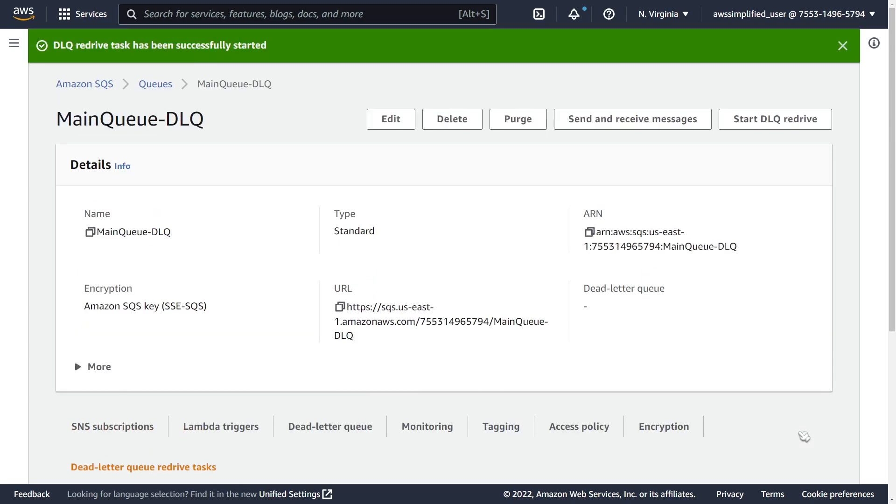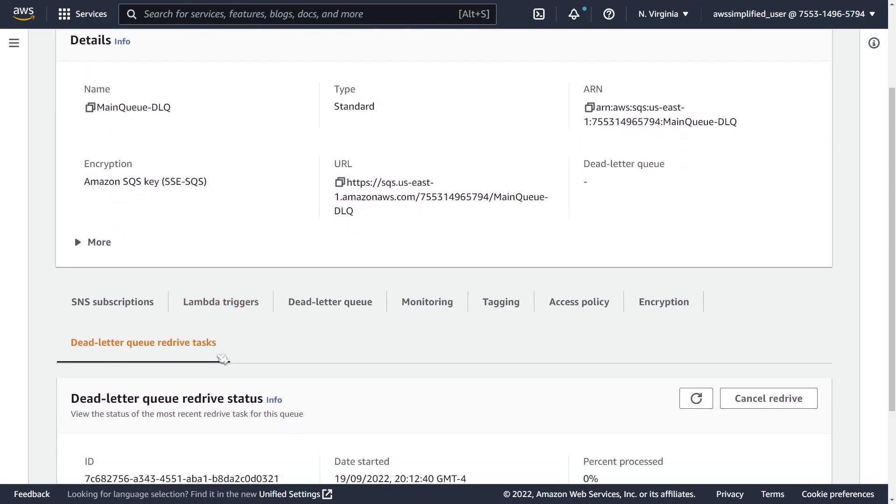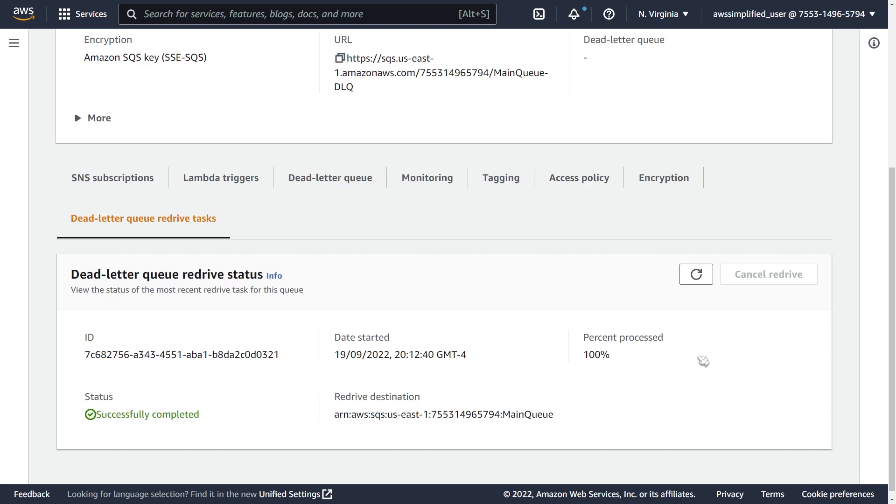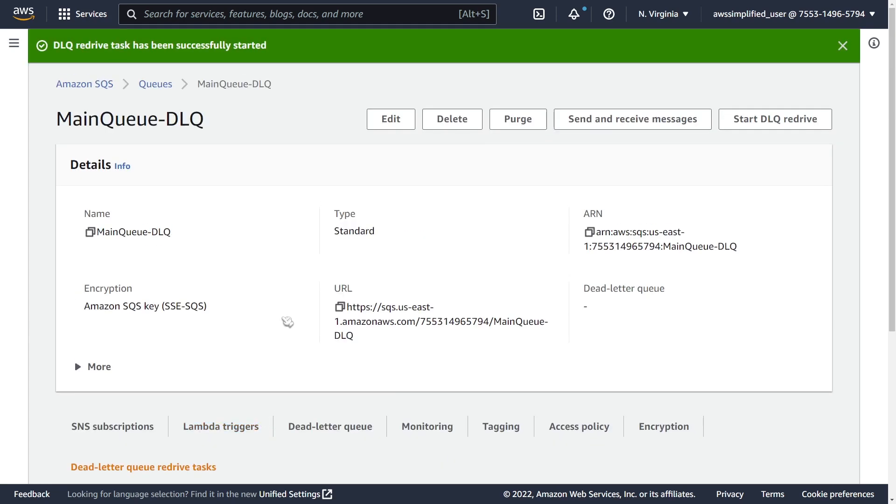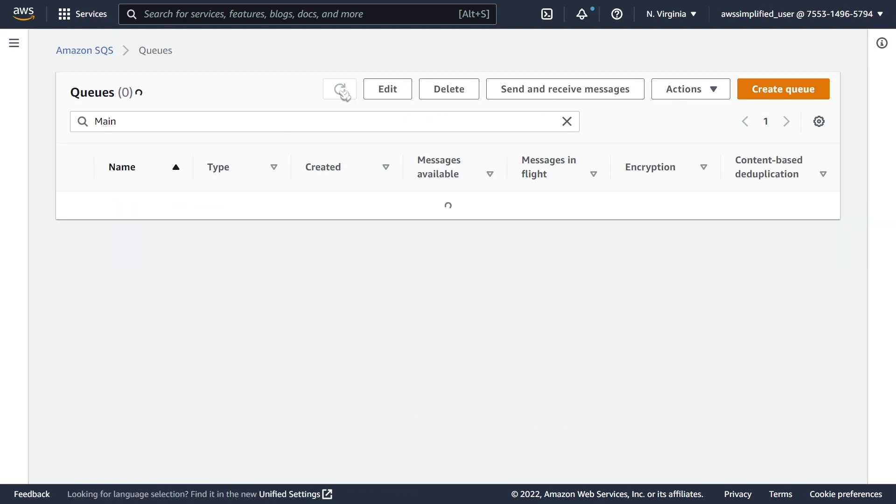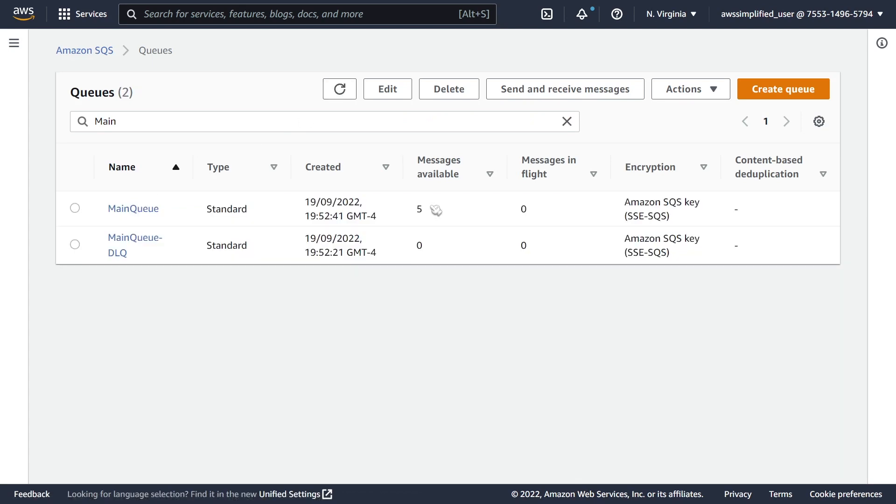So currently I'm in the DLQ right now, and there is a new tab here that you can see DLQ redrive tasks. And this is telling us currently we're in progress. We're at 0%. And if you click on refresh here, you can see this was relatively quick just because it was only a few messages that got transferred and we have successfully completed the transfer. So if we go back into our main queue now, and if we look over here, you can see that, yep, those messages are now back in the main queue instead of the DLQ. So this is a pretty convenient feature, makes things a whole lot easier. It's in AWS console, easy to use and understand. I hope this video was helpful and don't forget to like and subscribe. Thanks so much. I'll see you next time.